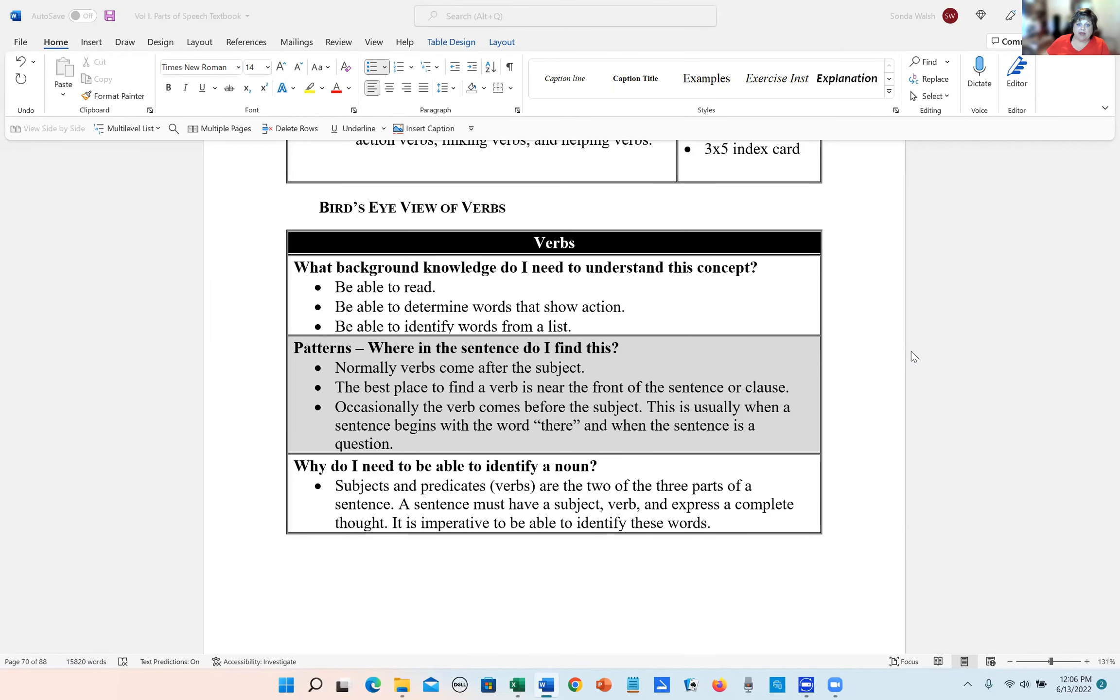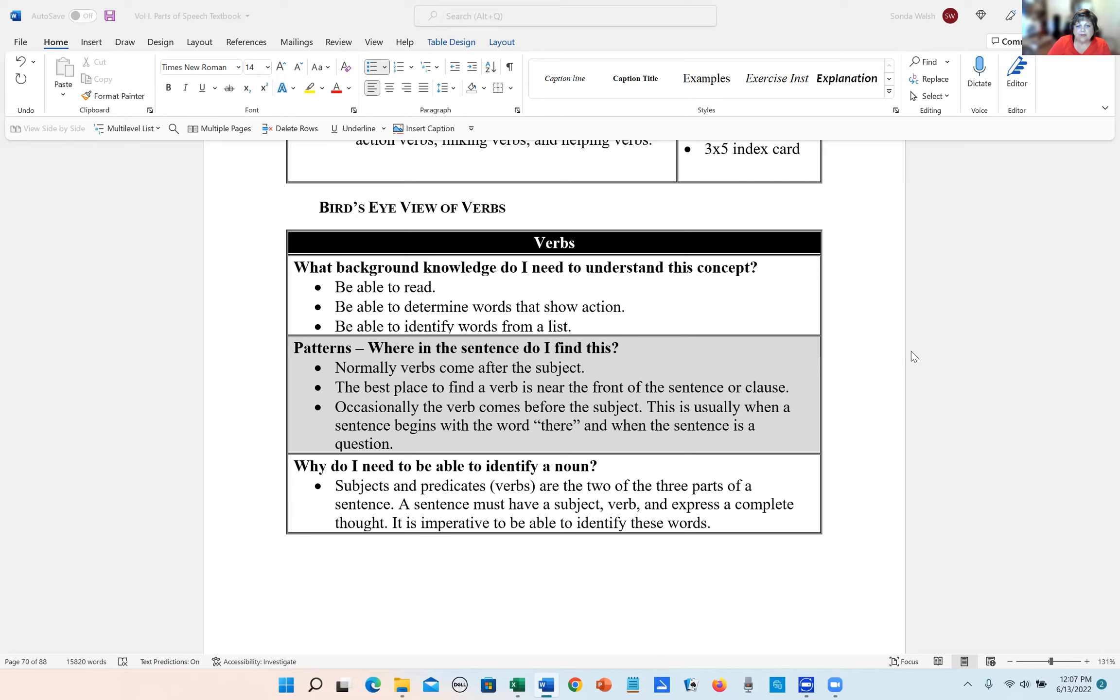All right. The next part are the patterns. Where do you find a verb in a sentence? 99% of the time, or most of the time, a verb comes after the subject. And so wherever the subject's at, it comes near the subject. Usually that's at the beginning or the front of a sentence or a clause. Sometimes the verb will come before the subject if the sentence is a question or if it begins with the word there. The word there always inverts the subject and verb.